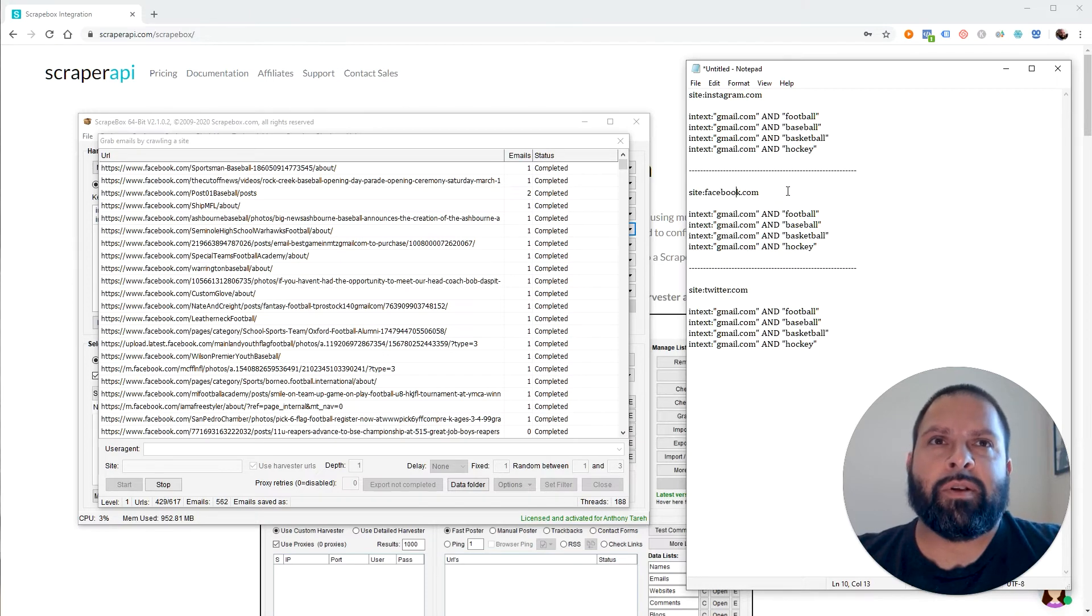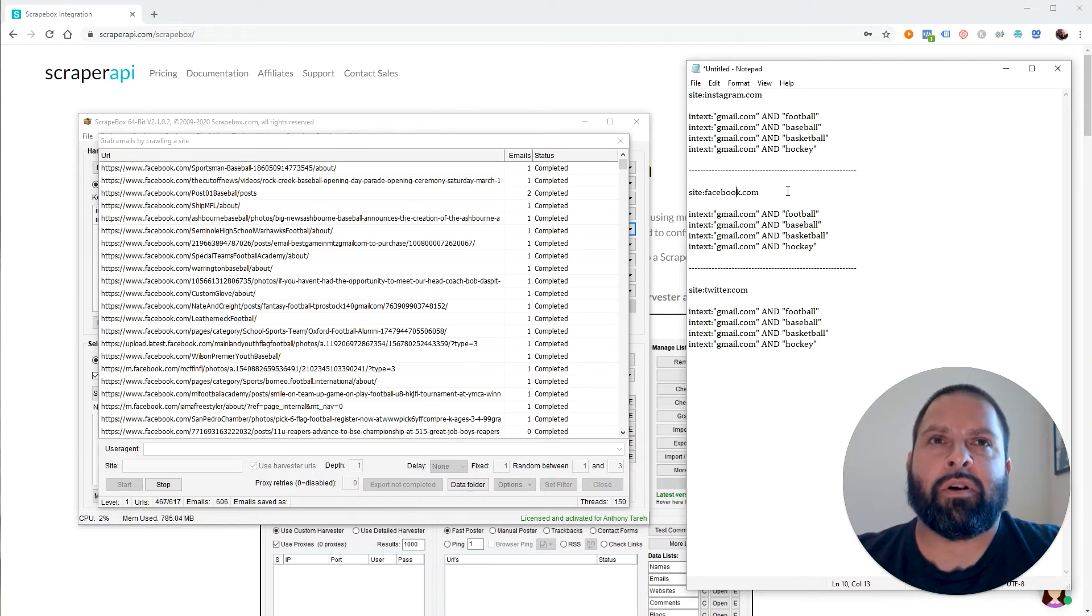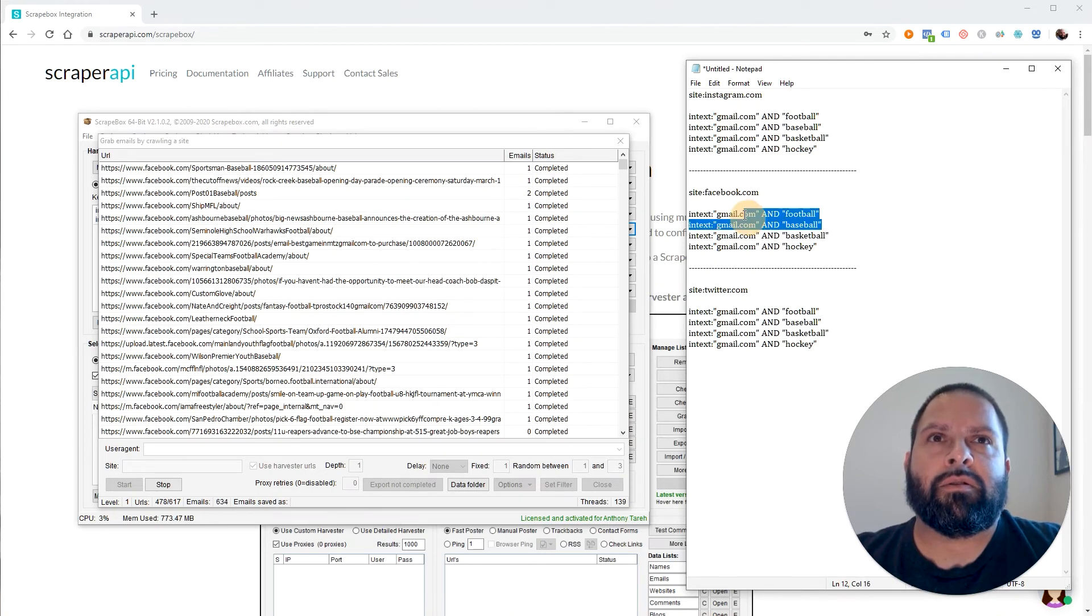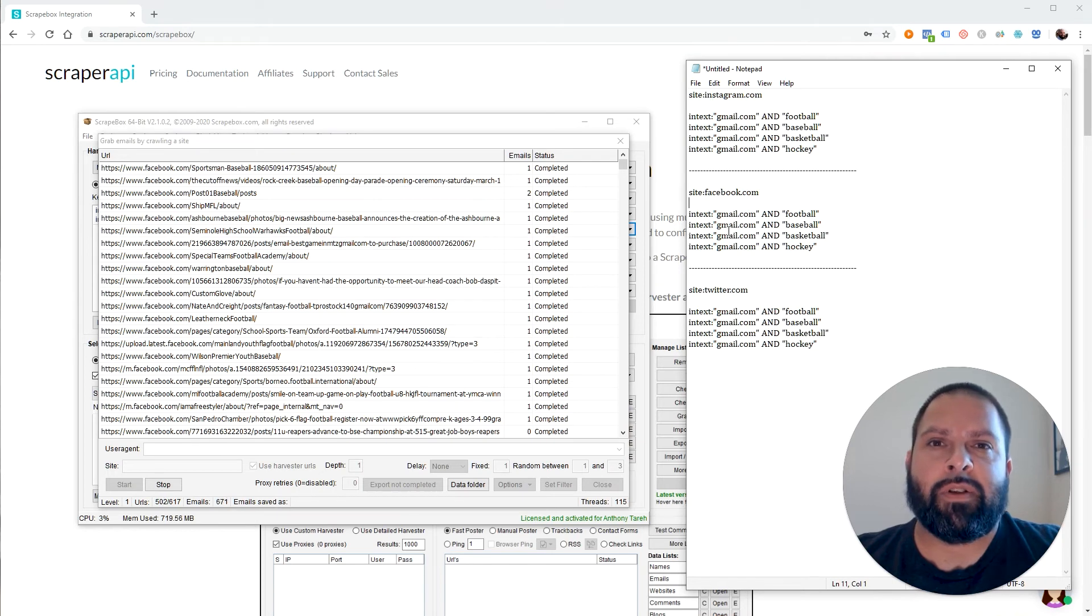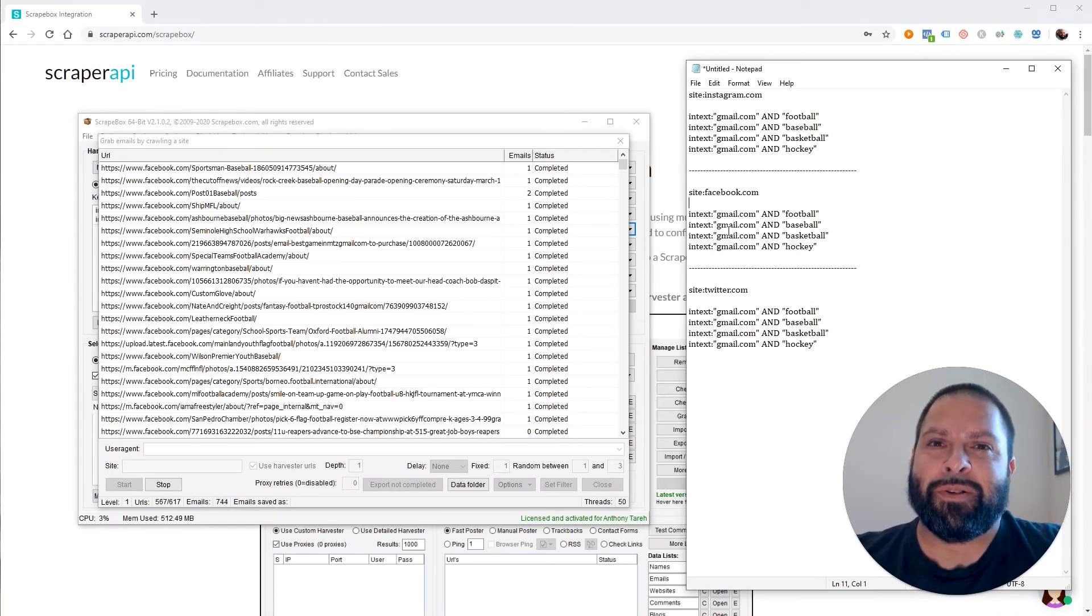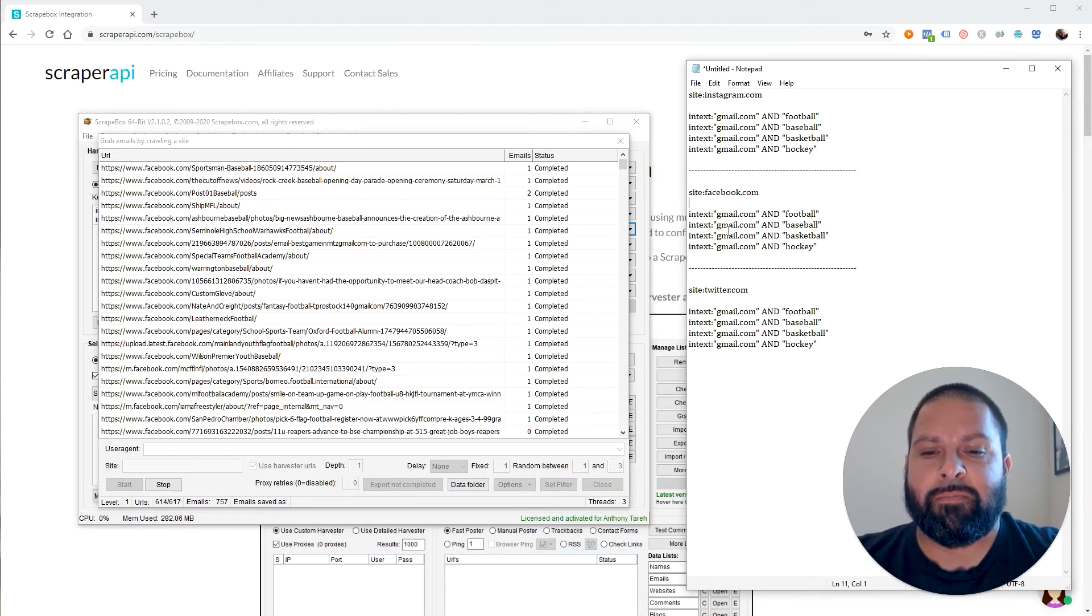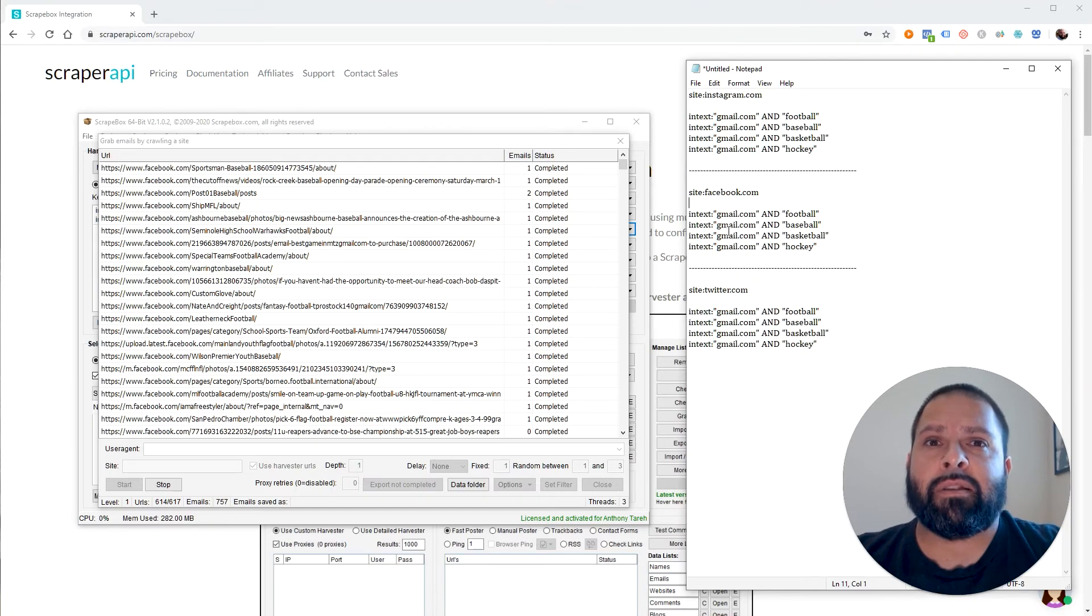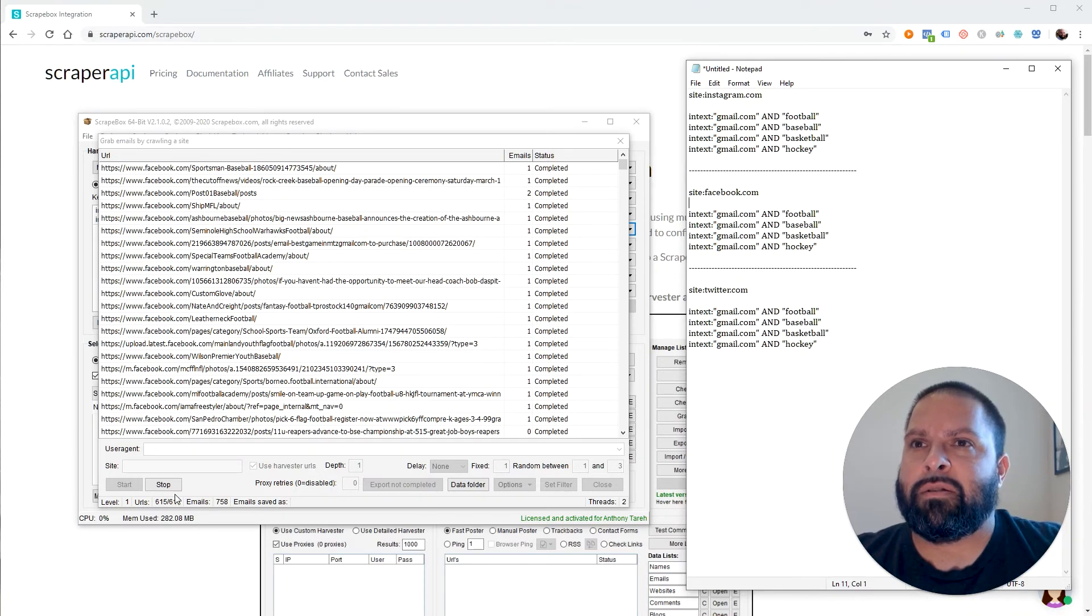These right here are just tests. I don't want to do anything crazy. I just want to show you how this works. Scraper API along with Scrapebox. So don't use these queries exactly thinking you're going to get any kind of relevant information for your marketing or advertising. This is not the way to do it. In the future, I'll make a video on how to set up queries so you can actually get the kind of useful information that you need. So let's look at this.